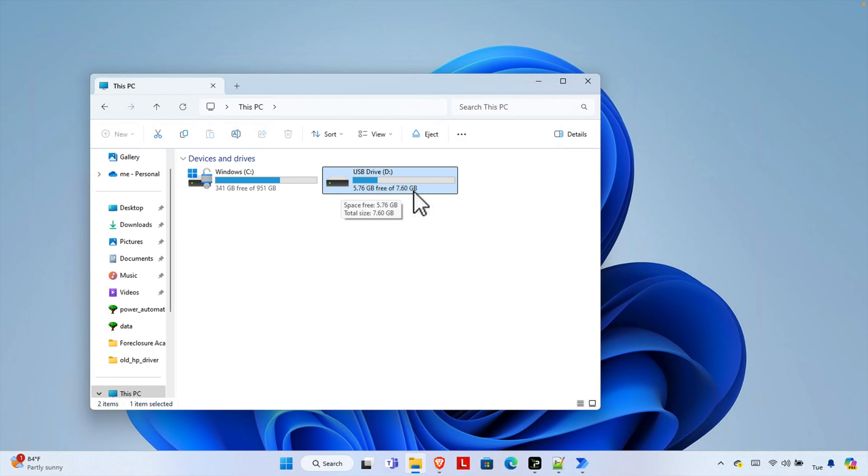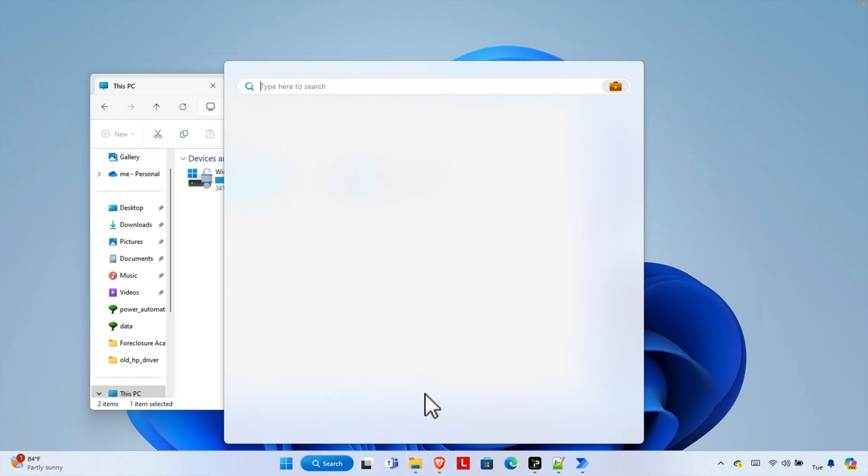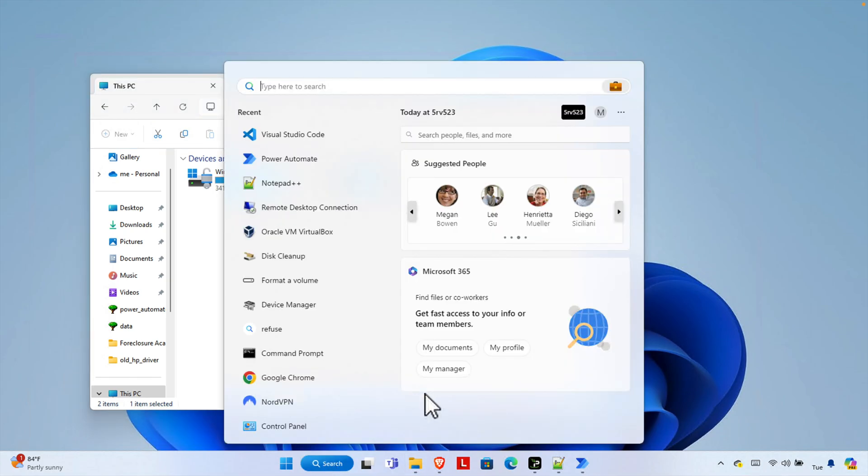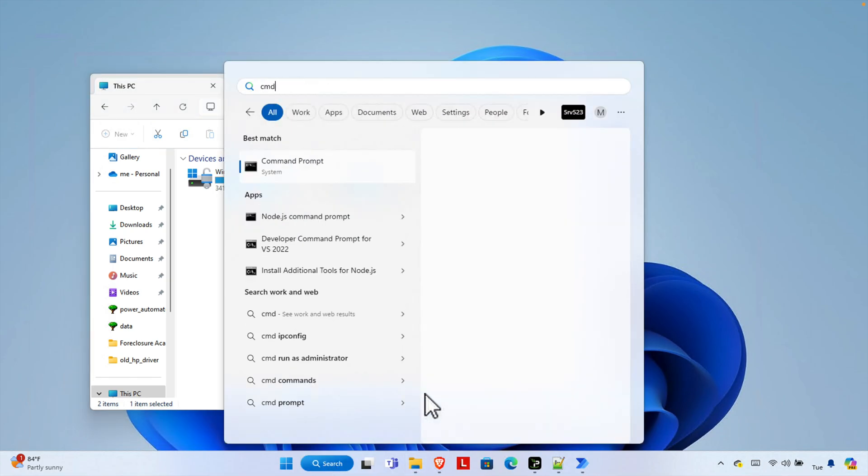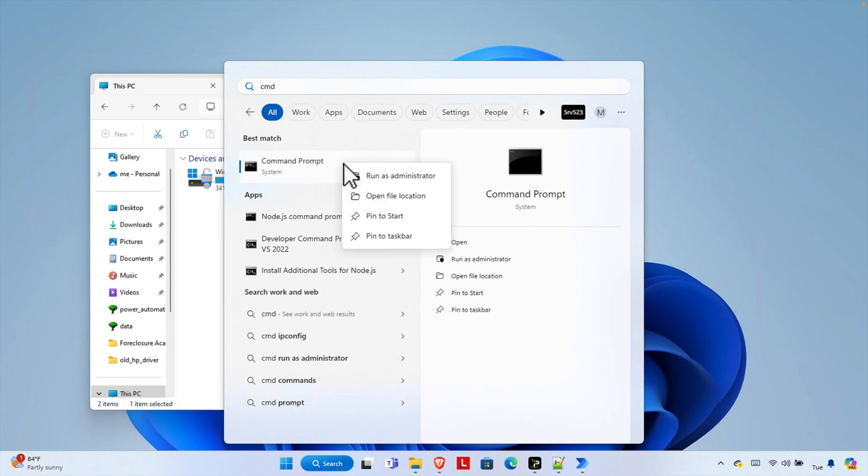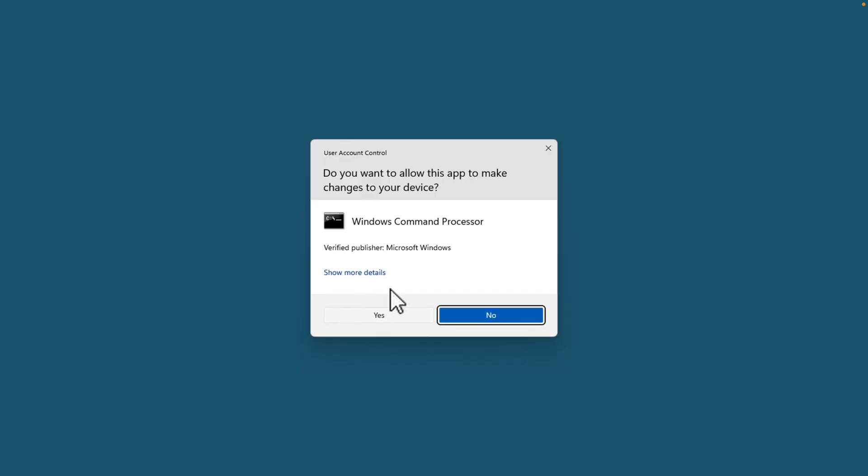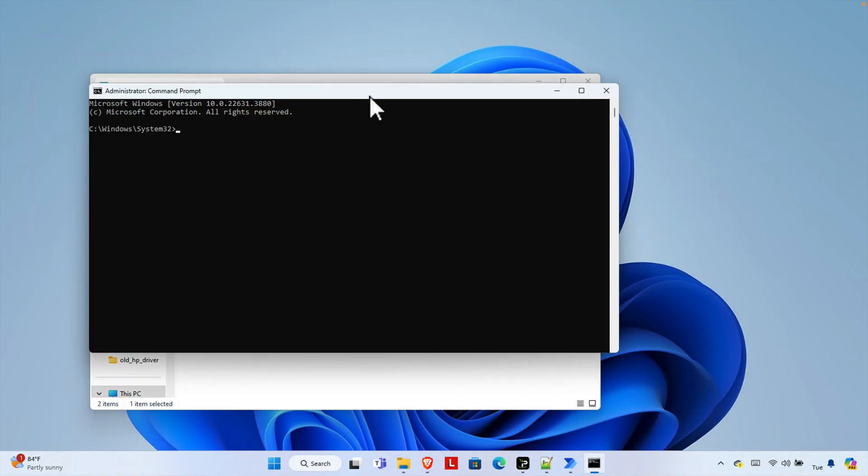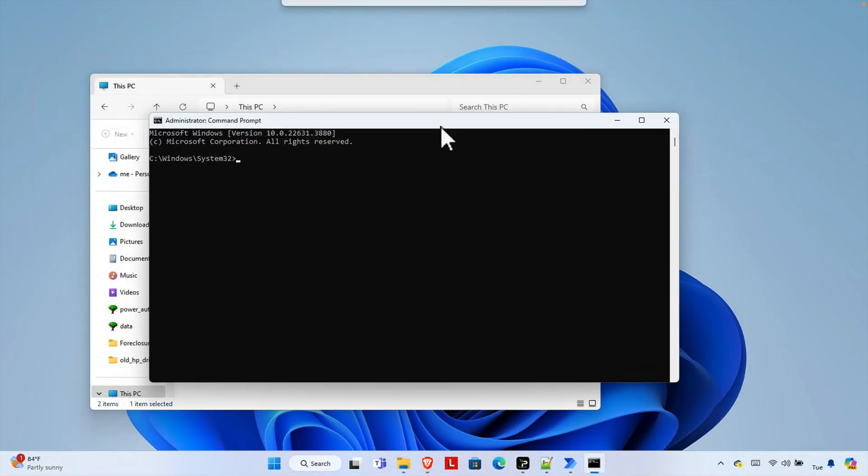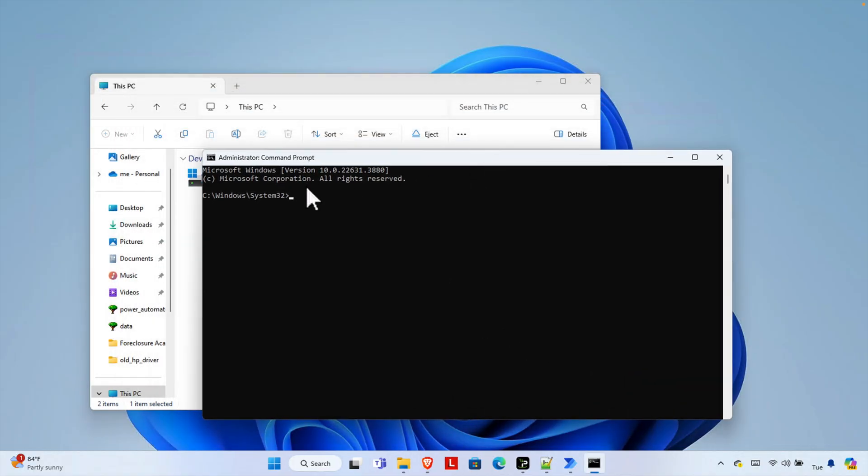Just click on Start menu and then start typing CMD and you will find command prompt. Don't click here, right click and then choose Run as Administrator. Once you click here then it will prompt this type of warning. Just ignore the warning and press the yes button.